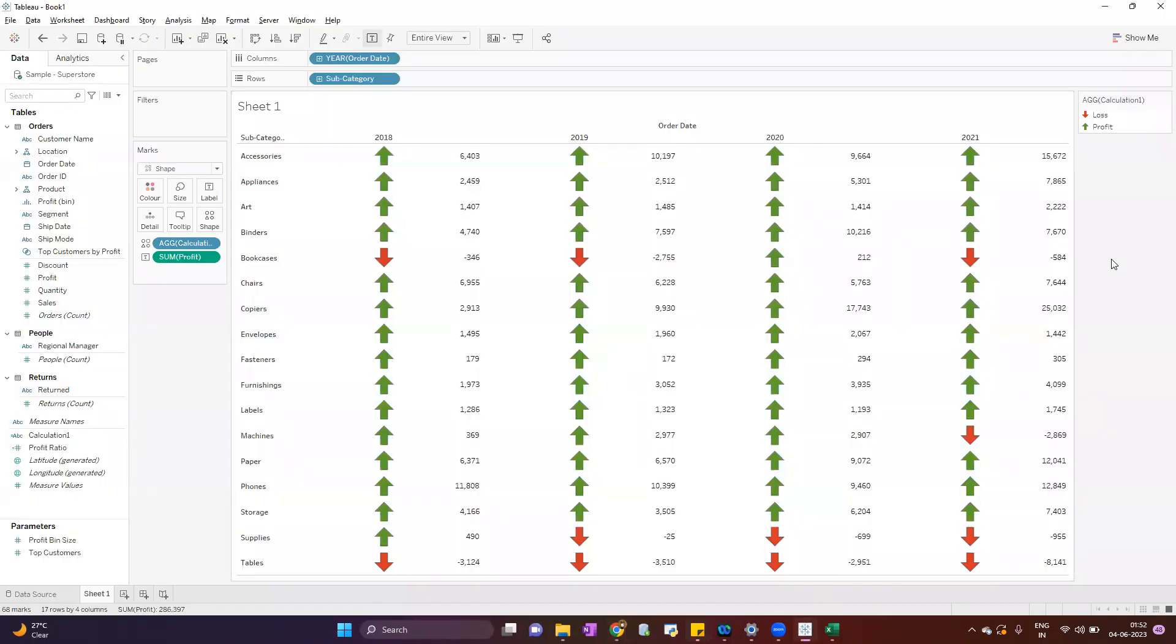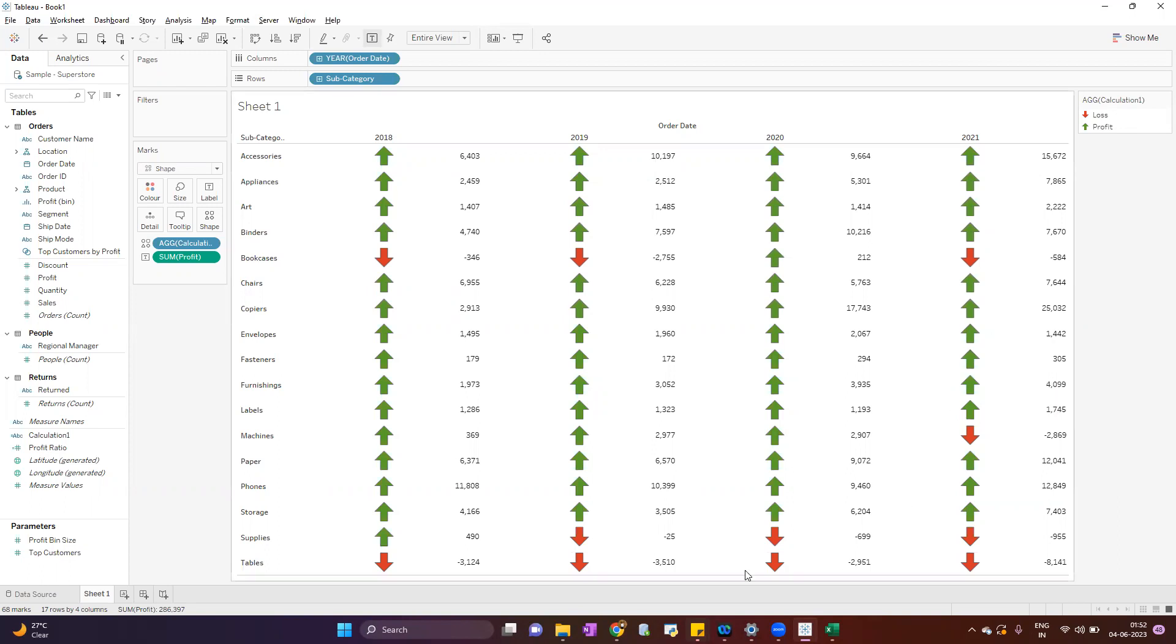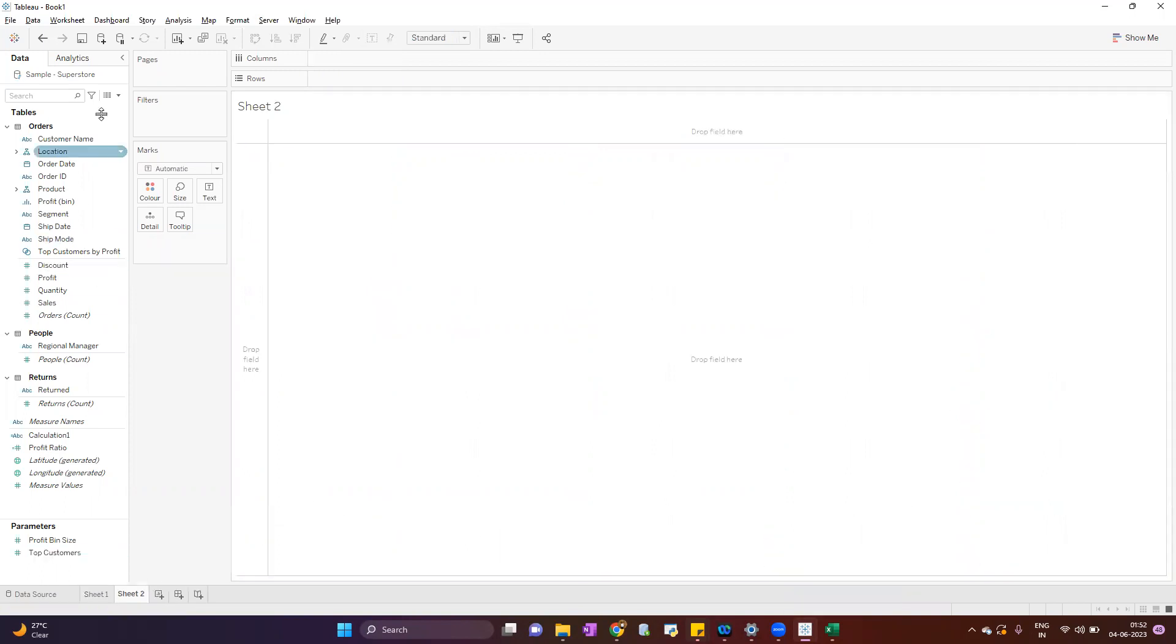Here we are showing the subcategory, year, and profit. You can see this indicator - the green up arrow and red down arrow - that is coming dynamically based on the profit data. If the profit is greater than zero, it will indicate it as a green up arrow. If it is negative, it will show as a red down arrow.